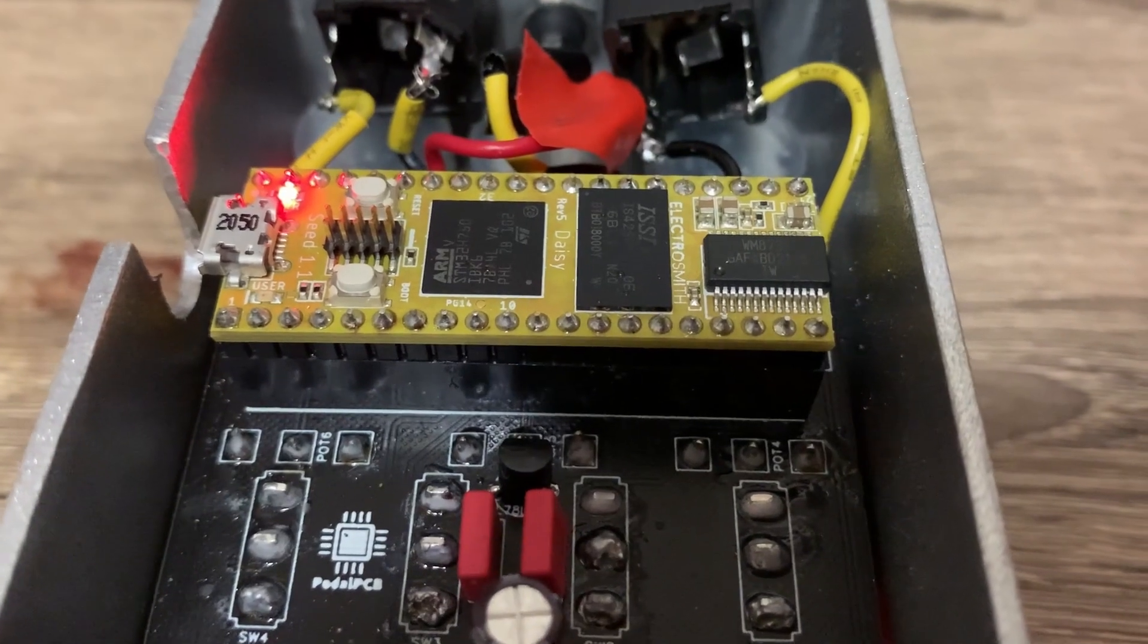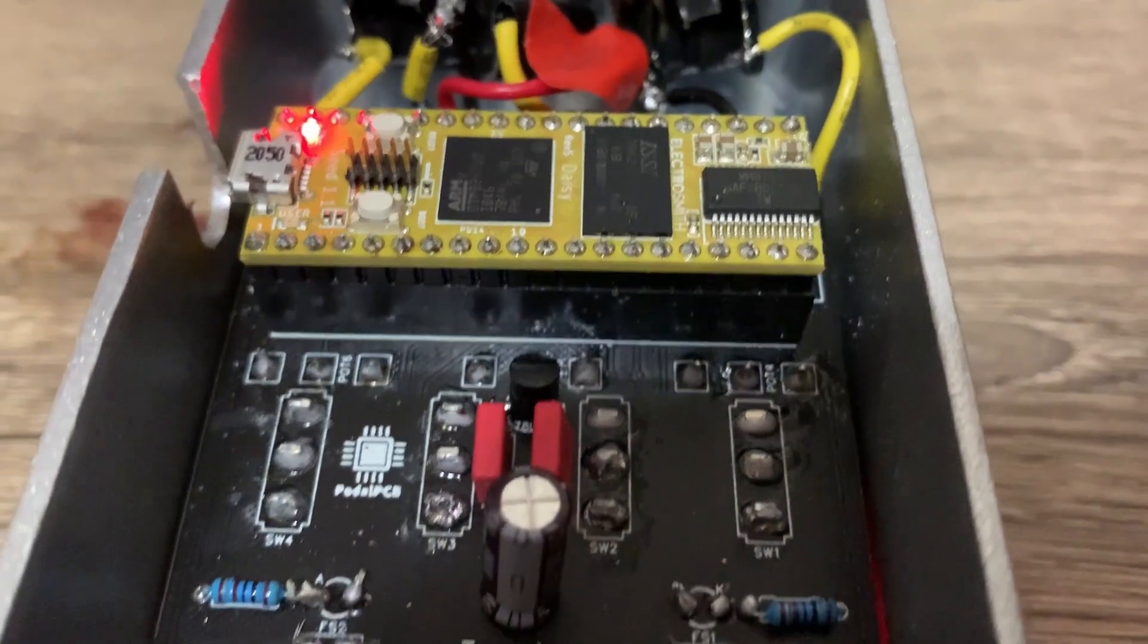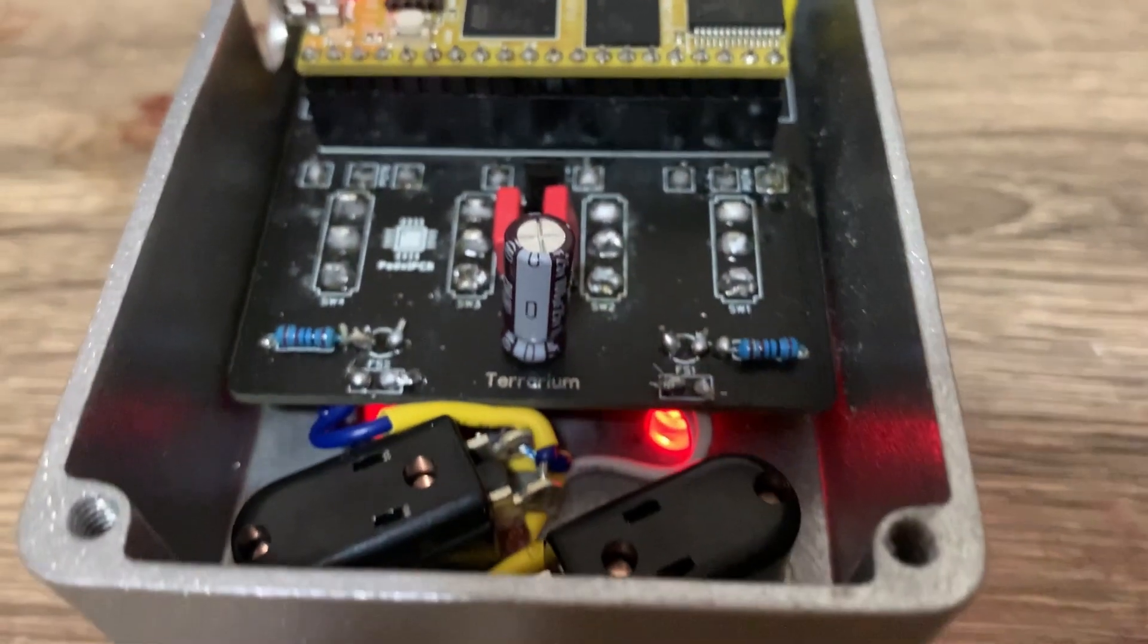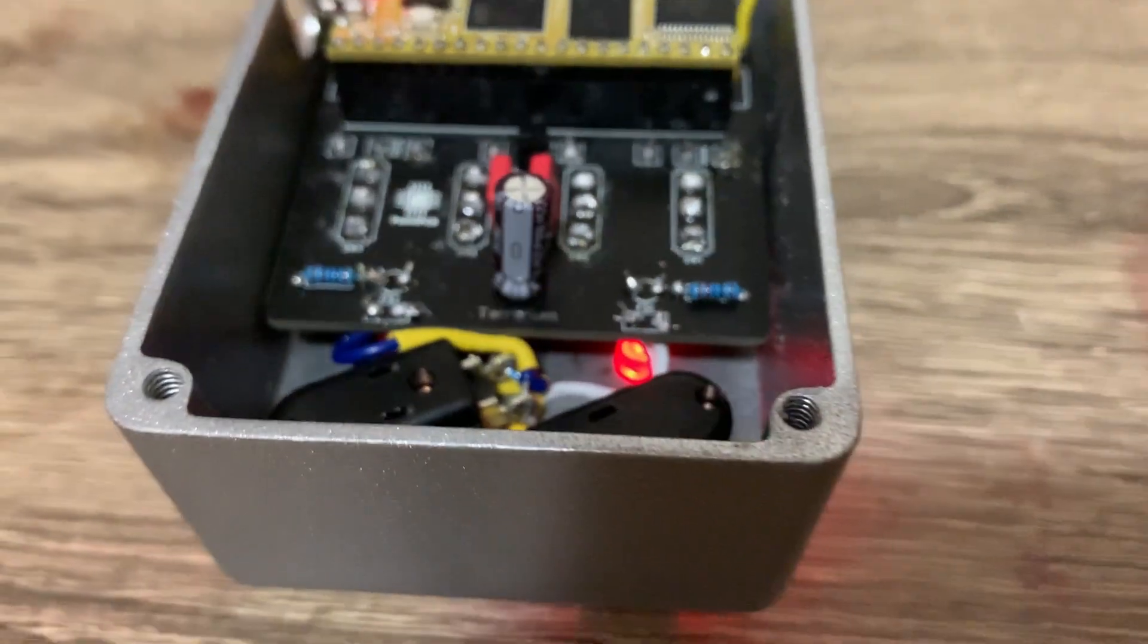The Daisy Seed is a microprocessor you can flash code onto that can either process or synthesize audio. It currently supports C++, Max MSP using the Gen-Tilda object, and PureData.